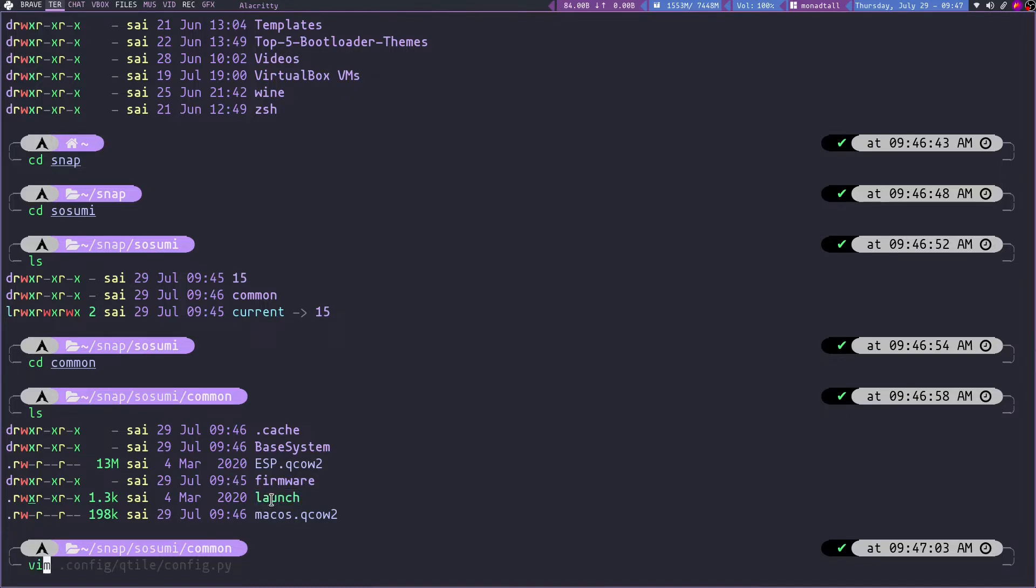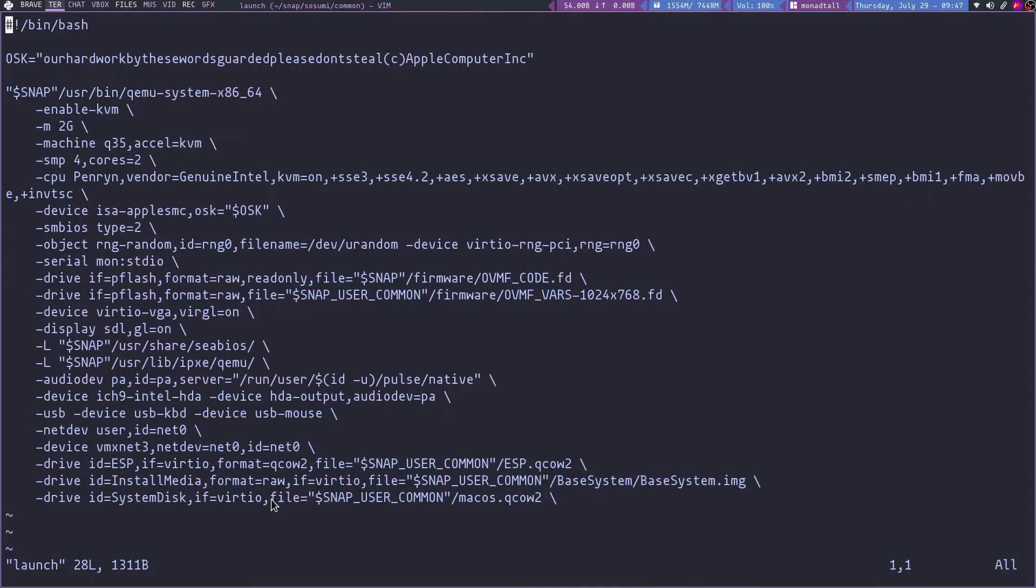So I am using vim, you can use any text editor. So vim launch. So let me go to the here.